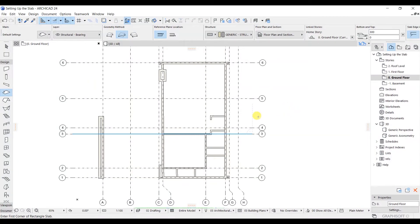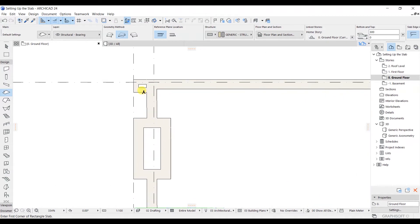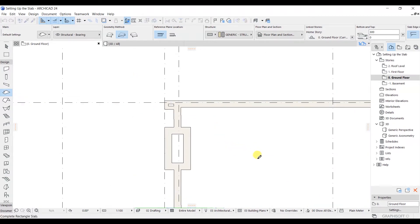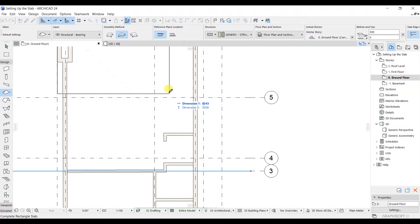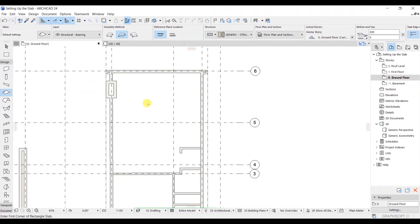In this lecture we will see how we can model the slab and different editing methods. To model a slab you have two methods: you can go with the geometry method (polygon) or the rectangular method. Let's click on the rectangular method, then click on one end and drag up to the other end. Now you can see that we have successfully modeled our slab.